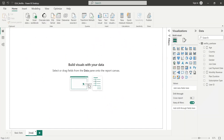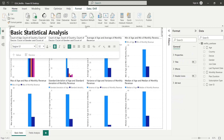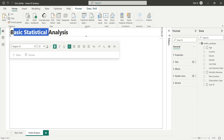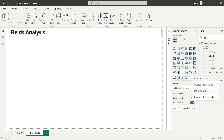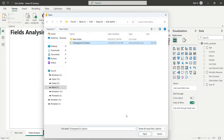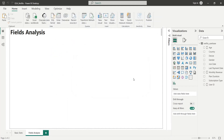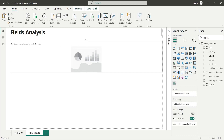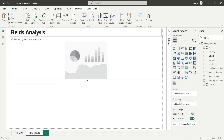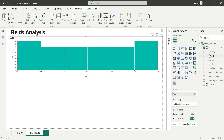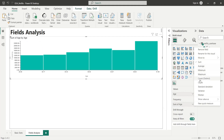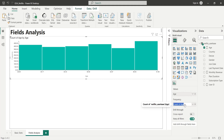In our next dashboard, we will perform exploratory analysis on the main fields or columns in our data set. For our next visual, we will import a histogram using the import visual feature. Once imported successfully, we will add the visual to our dashboard. We will then add the age field to the values area of the histogram visual, and also add the age field to the frequency area as count, renaming the frequency field to number of customers.